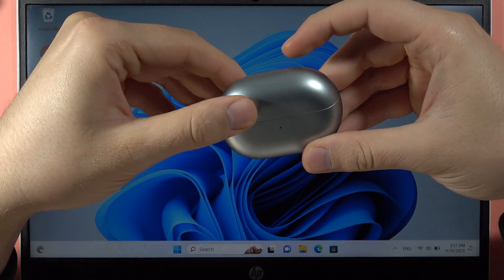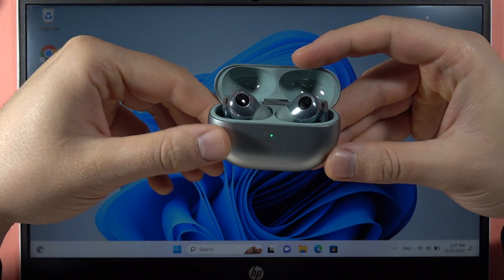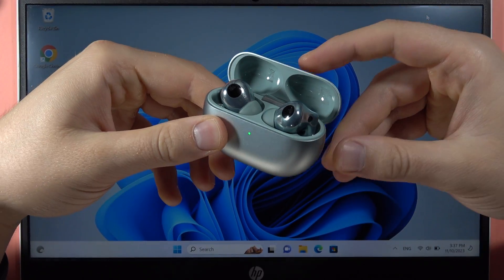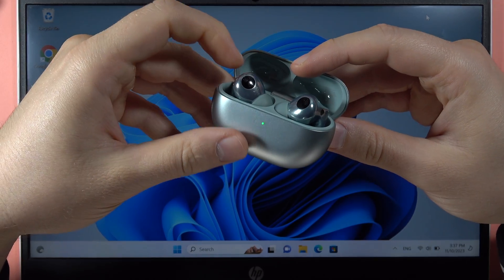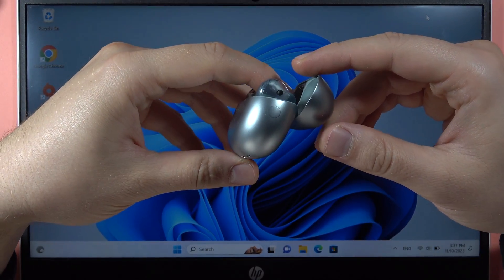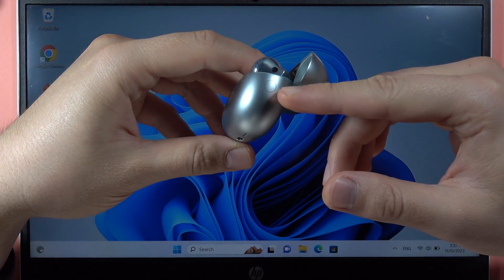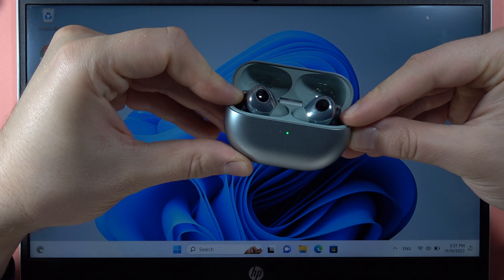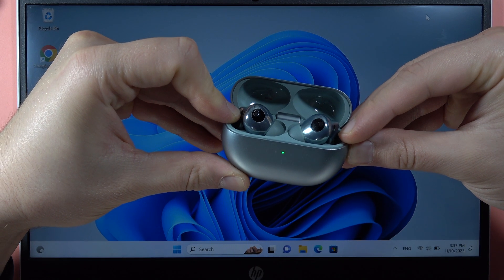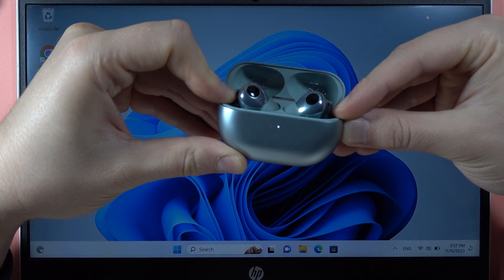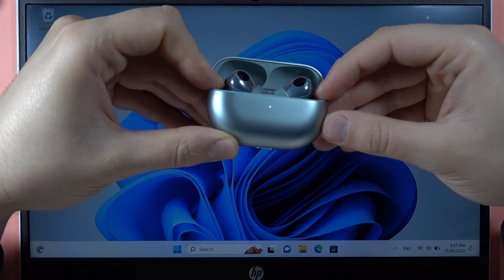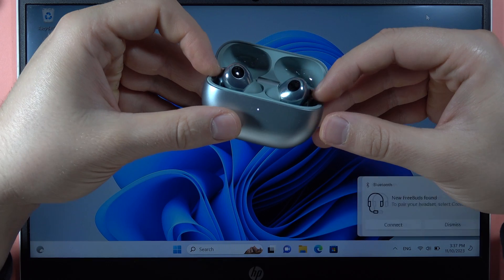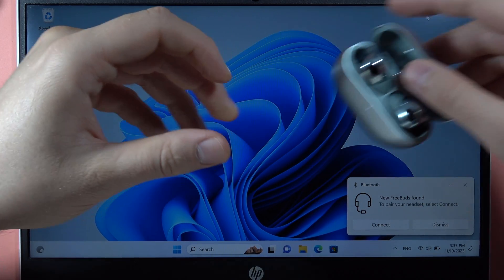Hey, to pair your Huawei FreeBuds Pro 3 with your Windows PC or laptop, first you have to open the case, put both earbuds inside, and then use this button. You have to click and hold this button until this indicator on the front starts blinking like that. Next, we have to keep that case open.